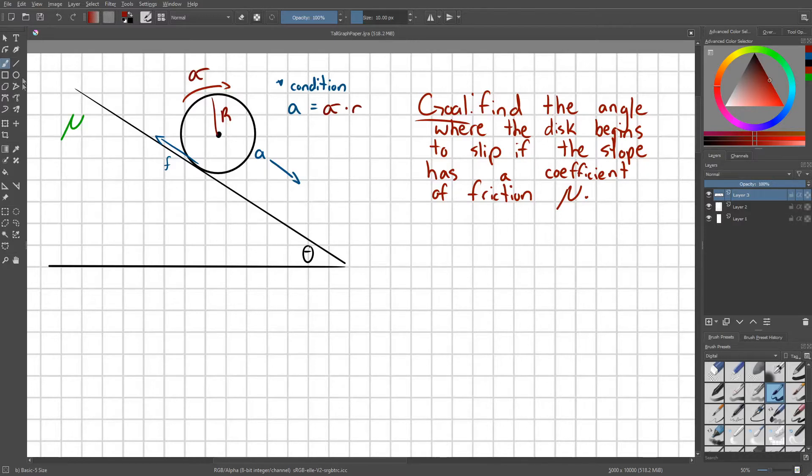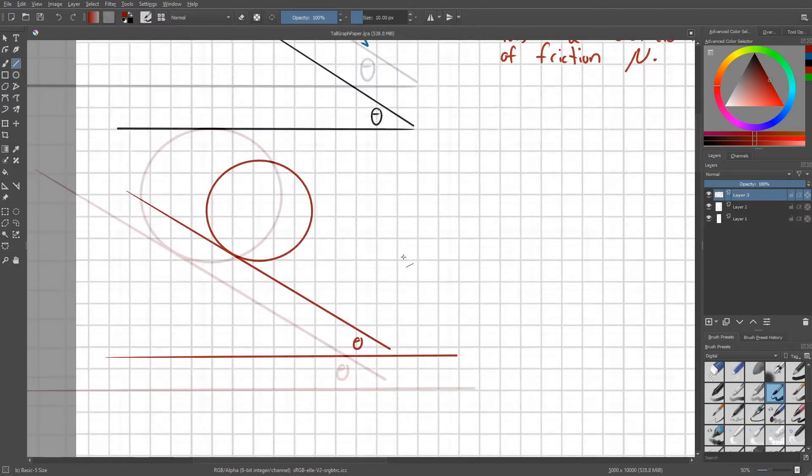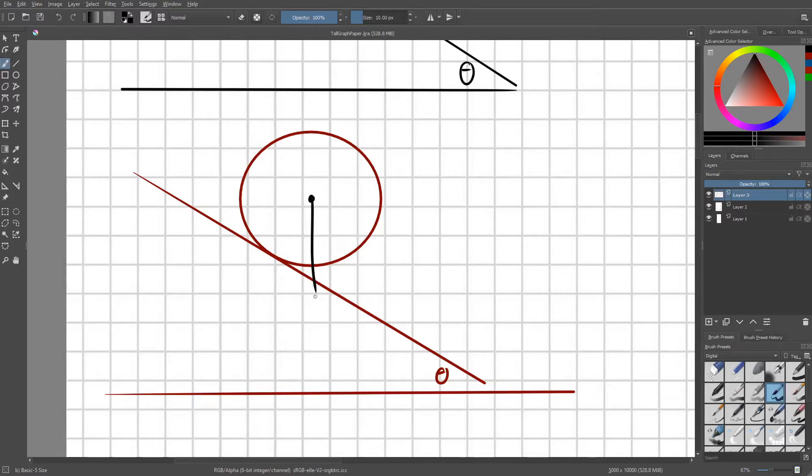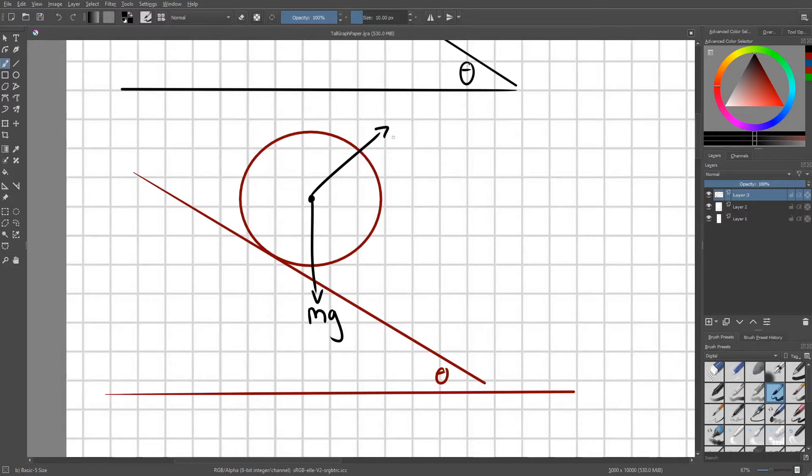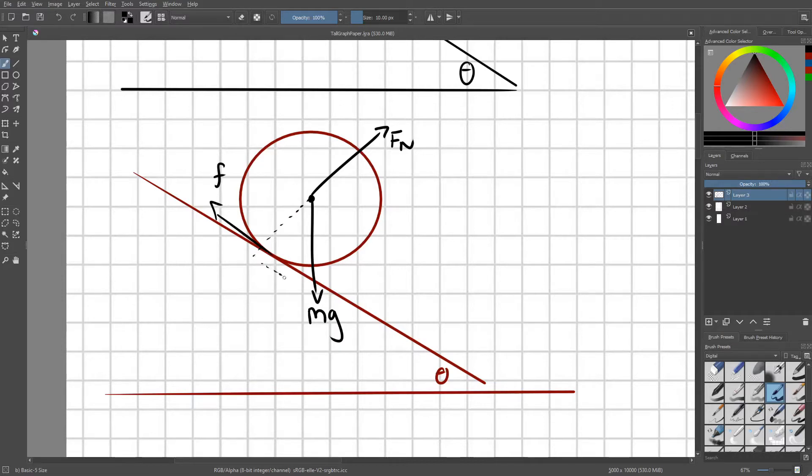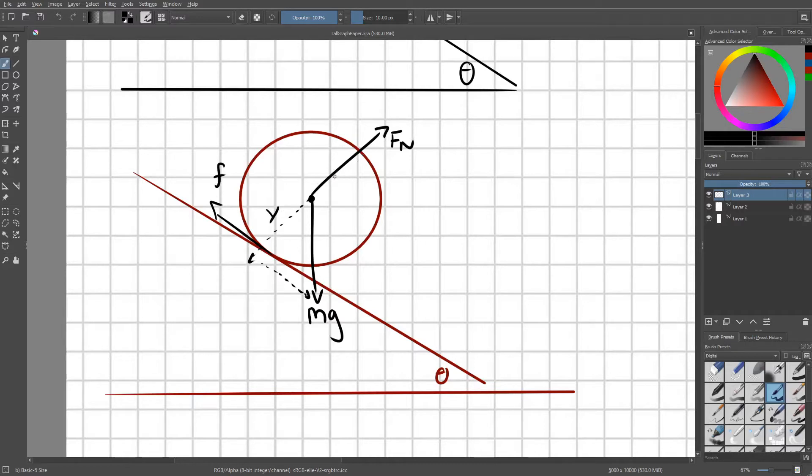Alright, to tackle this problem, we're going to start by setting up a free body diagram on the disc. Let's go ahead and start by labeling our forces. We know that we have Mg pointing down. We know that we have a normal force that acts perpendicular to the slope, this is Fn. Finally, we know that we have a frictional force acting on the base of the disc. We can go ahead and break Mg down into two components, one that acts perpendicular to the slope, and one that acts parallel to the slope. This perpendicular component Y is going to cancel out with Fn, leaving only the parallel component that I'm going to call X.